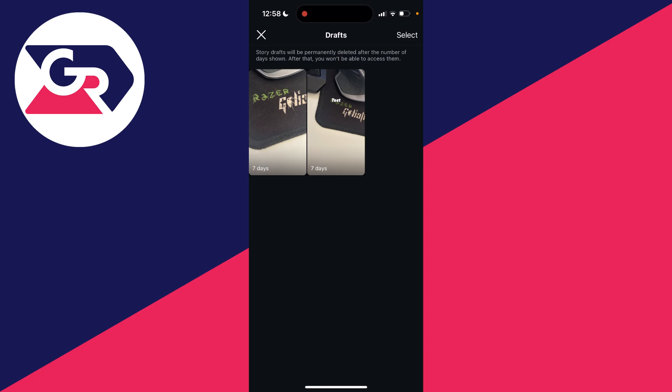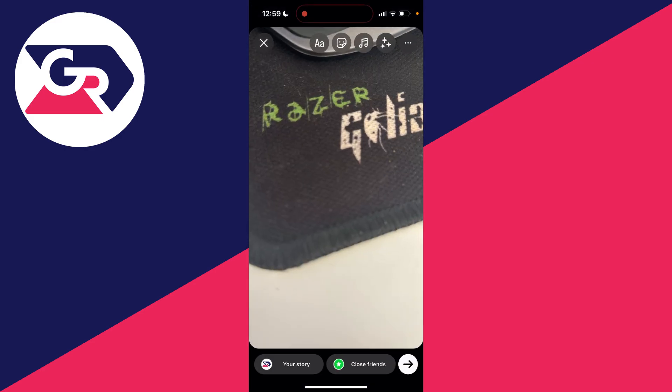Story drafts are permanently deleted after the number of days shown, so they won't be available forever. But to use one, you can click on it.